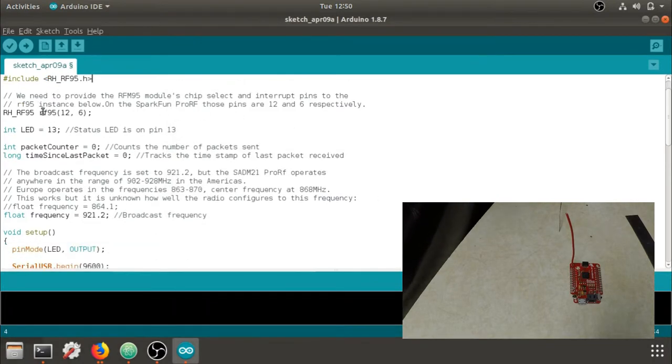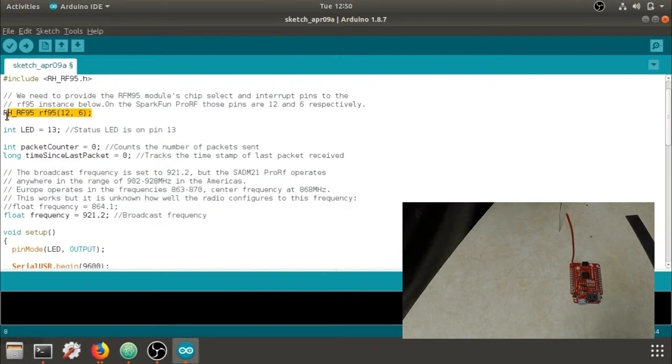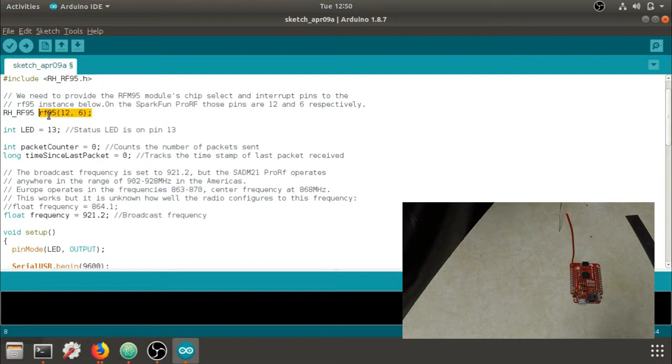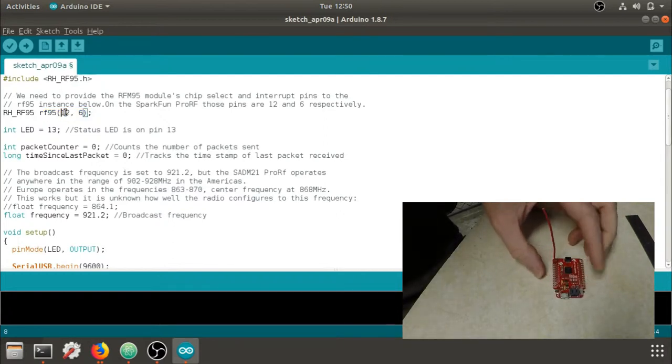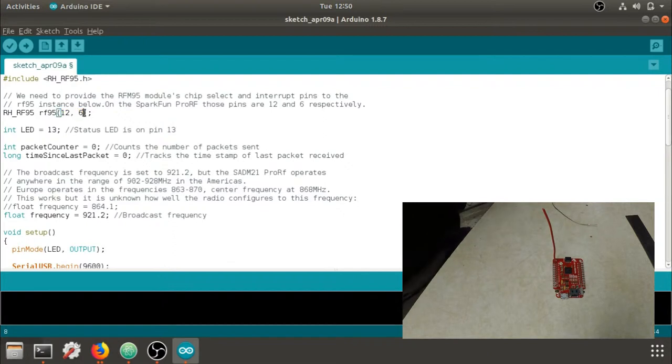Once that's all ready to go, you can use the library and use this code. These are the specific pinouts for the SparkFun Pro RF. So make sure that the radio board, this board on the back, is on 12 and 6. We'll use the pin 13 LED.